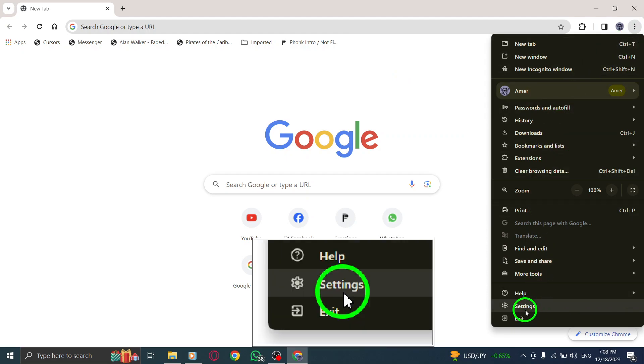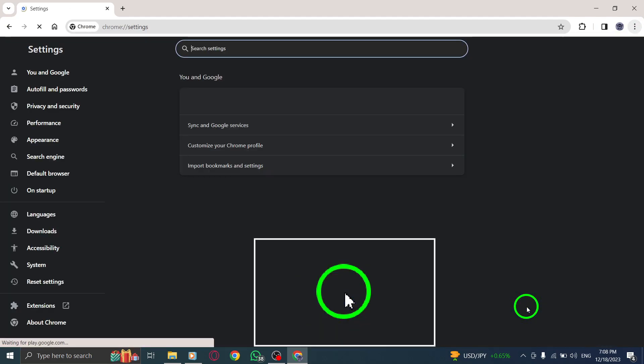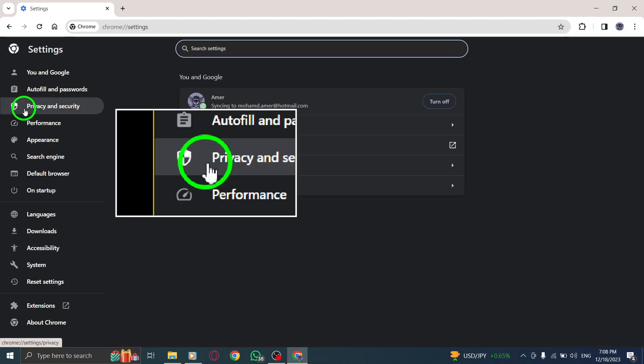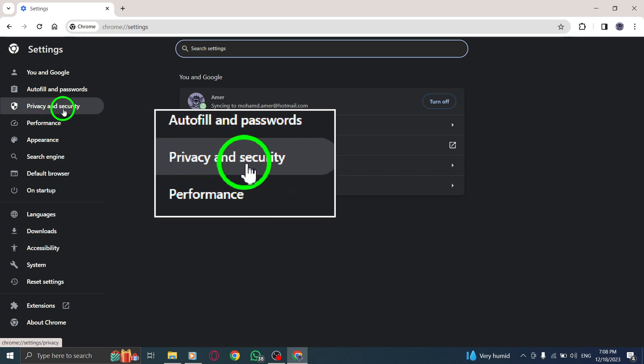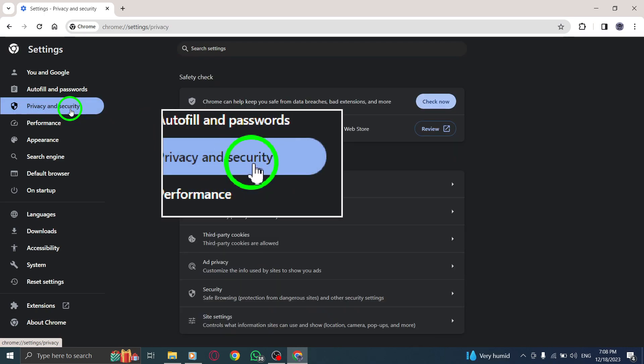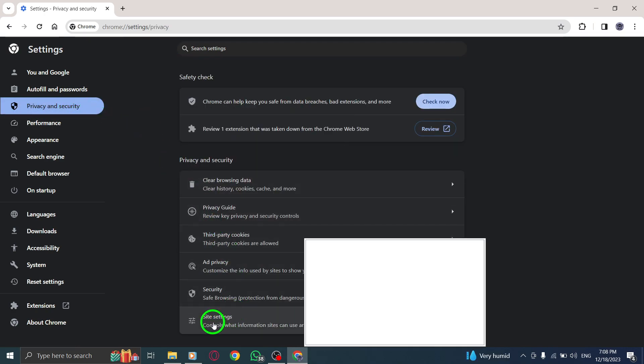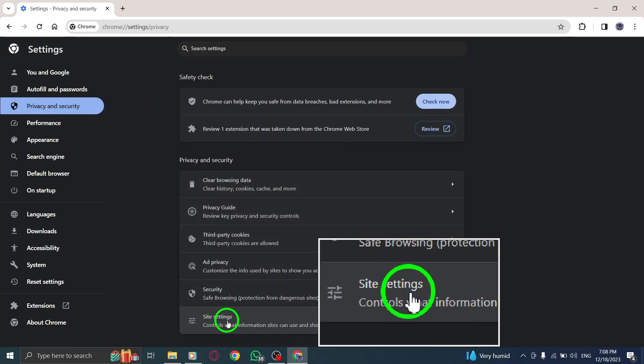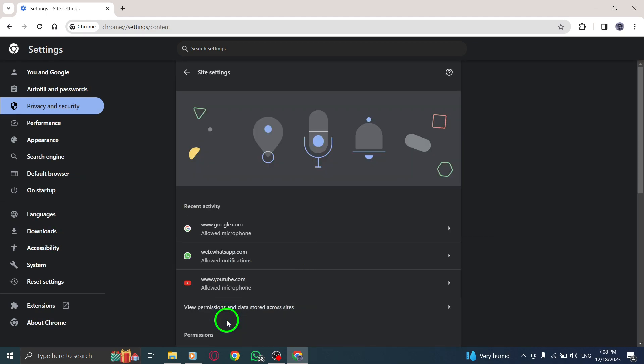Step 3. Select Settings from the drop-down menu. Step 4. Go to Privacy and Security in the Settings menu. Step 5. Click on Site Settings.